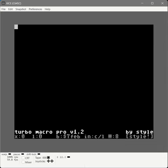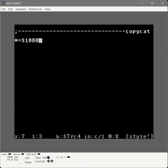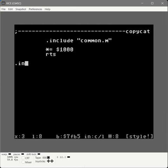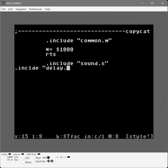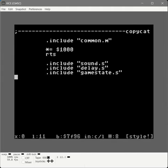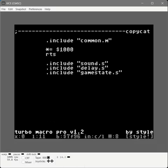We've got our sound, game state, and delay routines. Let's write the core game logic. We'll call this 'copycat', starting at $1000. We bring in our macros, sound routines, delay routines, and game state. This is the shell — let's make sure it assembles. Excellent. Initial save done.